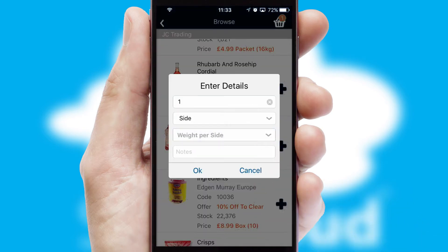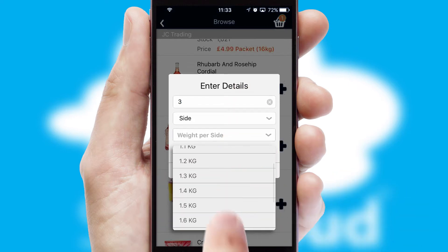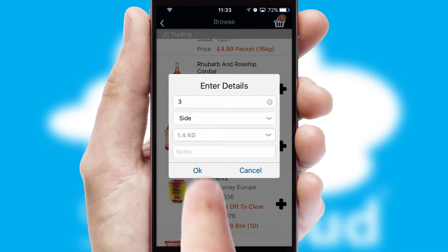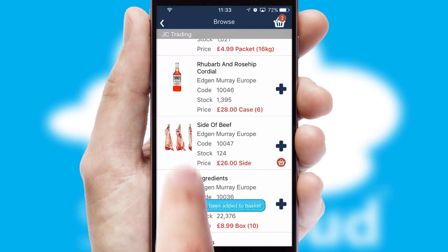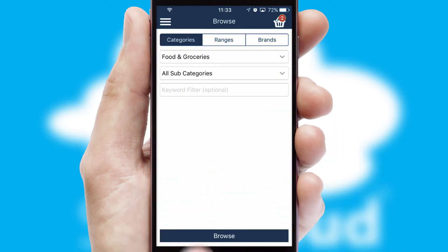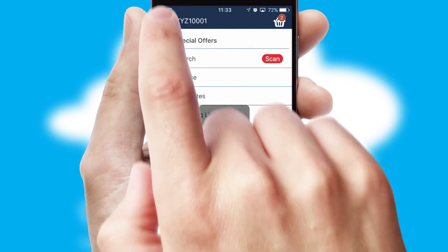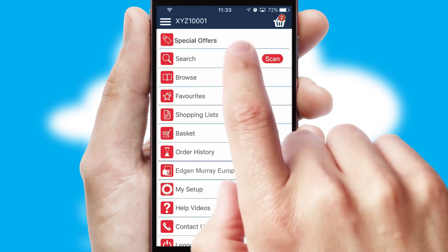SwiftCloud can also deal with multiple product options, including complex configuration rules. You can keep track of how many items you have in the basket with the icon at the top right of the page.